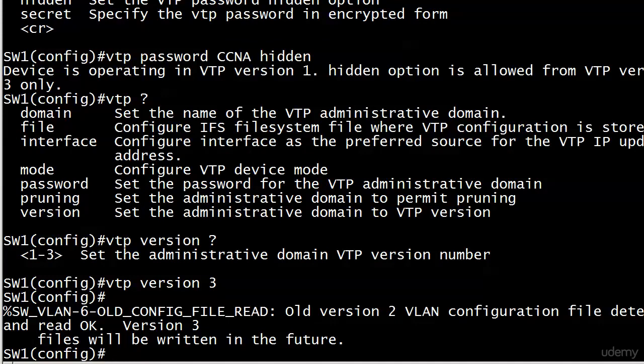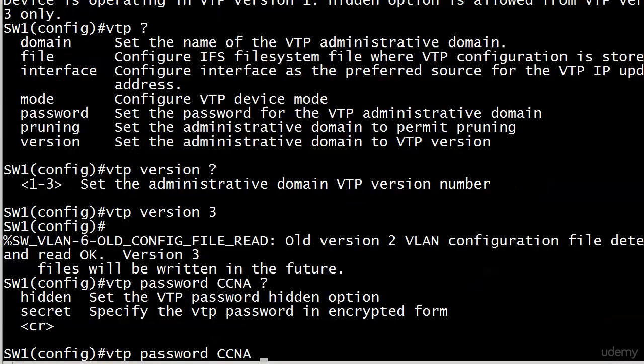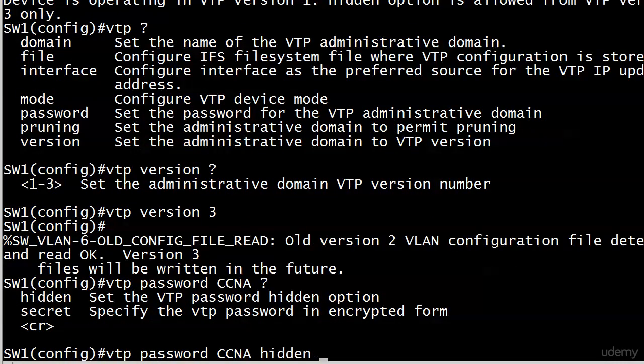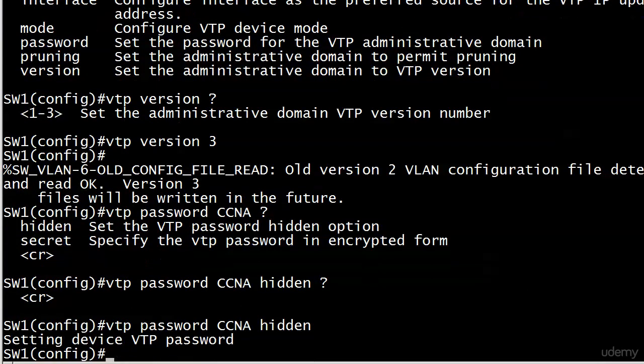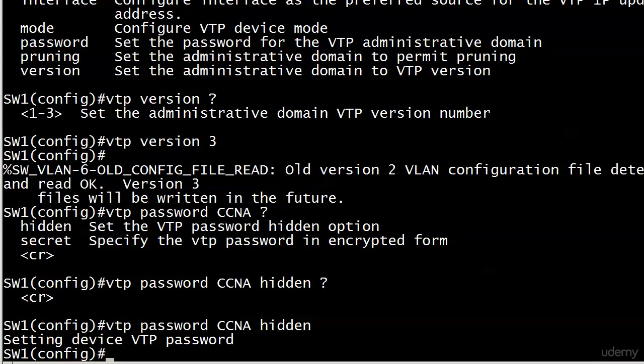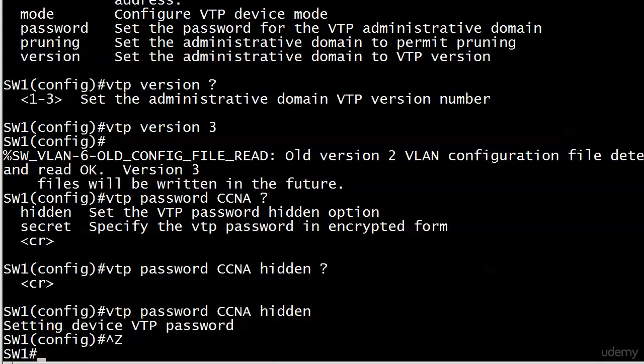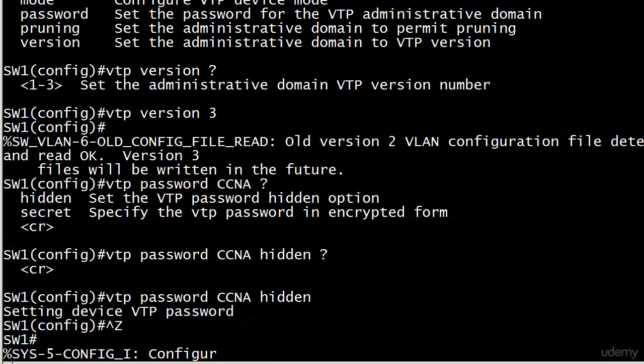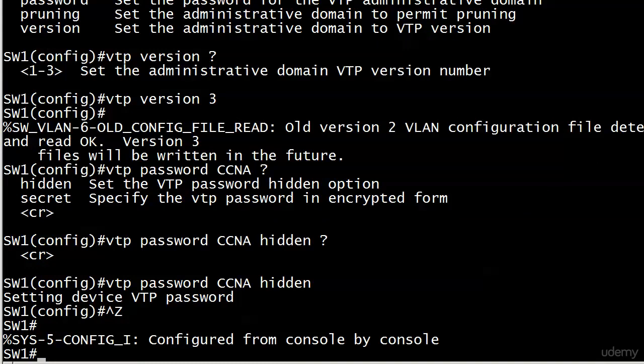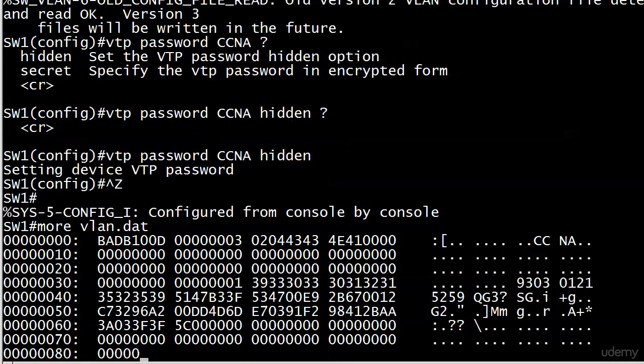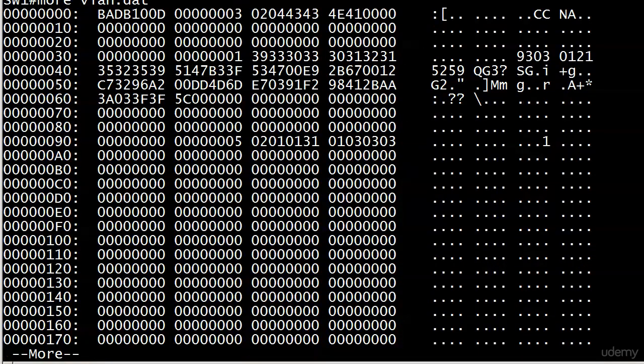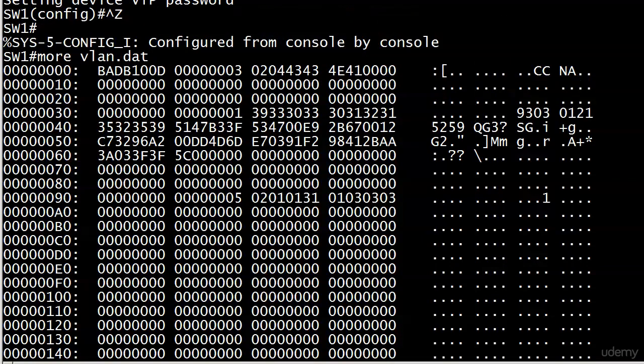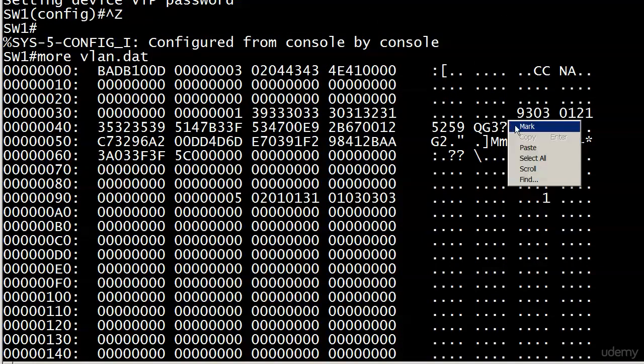So now let's try that hidden password. And we will use the option hidden. And notice here, it even says setting device VTP password. It doesn't say setting it to CCNA. Hmm. That's interesting.